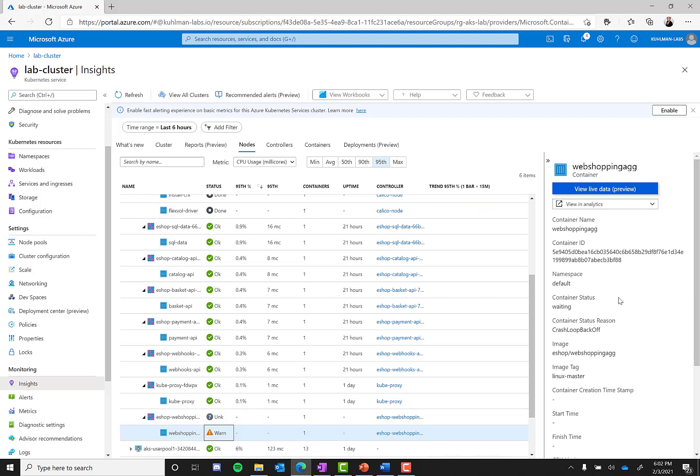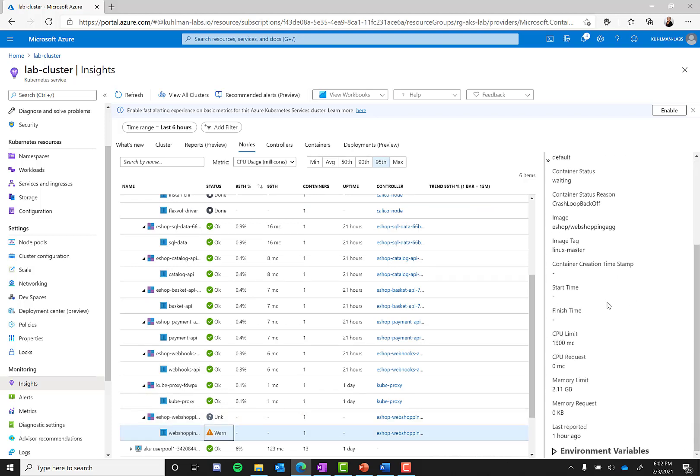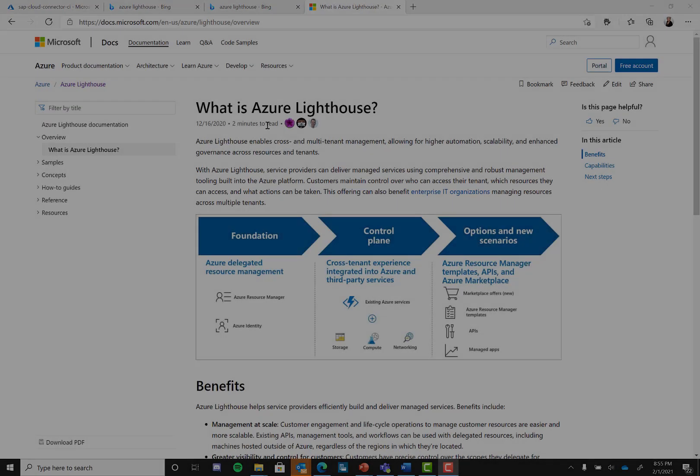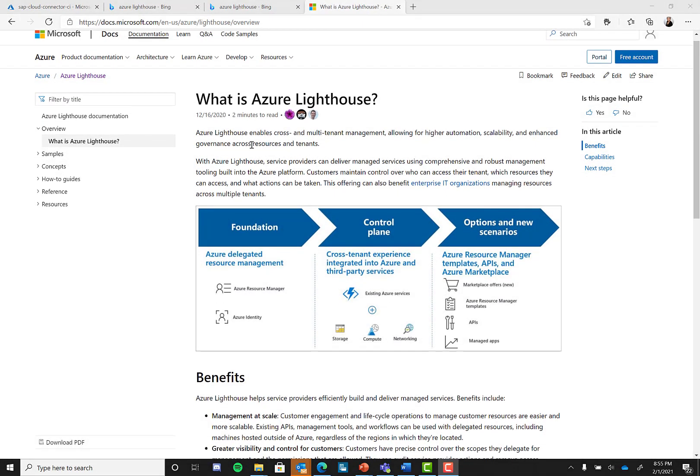As we continue to talk about infrastructure settings, one new service that is worth looking into is the new Azure Lighthouse. With Azure Lighthouse, service providers can deliver managed services using comprehensive management tooling built into the Azure platform. Customers maintain control over who can access their tenant, what resources they can access, and what actions can be taken. Azure Lighthouse is for both managed service providers and customers. Managed service providers can use Azure Lighthouse to help build and scale a secure managed services practice while customers benefit from best practice security features. Customers have precise control over the scopes they delegate for management and the permissions that are allowed. They can audit service provider actions and remove access completely if desired. Navigate to the Azure Lighthouse Docs to learn more about how you can use this in your solution.